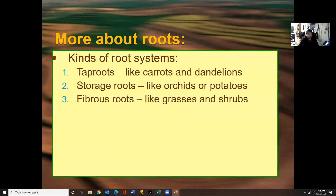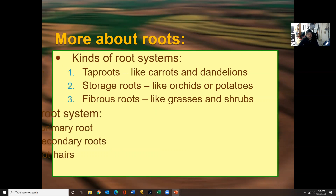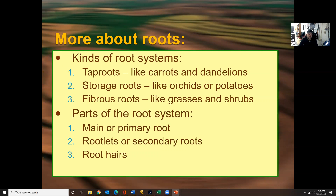A little more on roots: tap roots, storage roots, and fibrous roots. Tap roots would be like carrots and dandelions. Fibrous roots would be more like grasses and shrubs, towards the surface. Parts of the root system include the main or primary root, rootlets or secondary roots, and root hairs.